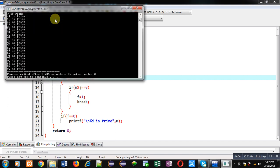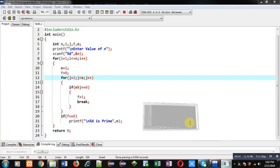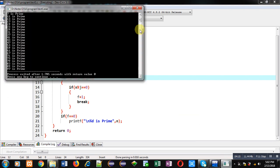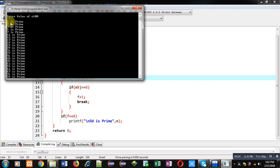By mistake I started this j loop from 0. I have to start it from 2, that's why that error was occurring. Now you can see correct result is displayed. It is showing all the prime numbers between 1 to 100 because I have entered n as 100. So 1, 2, 3, 5, 7, 11, 13, 17, 19, 23, 29 and so on.